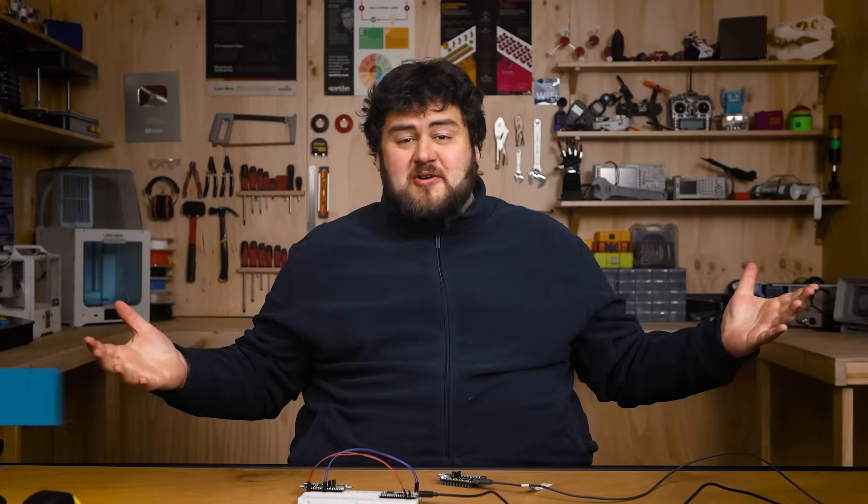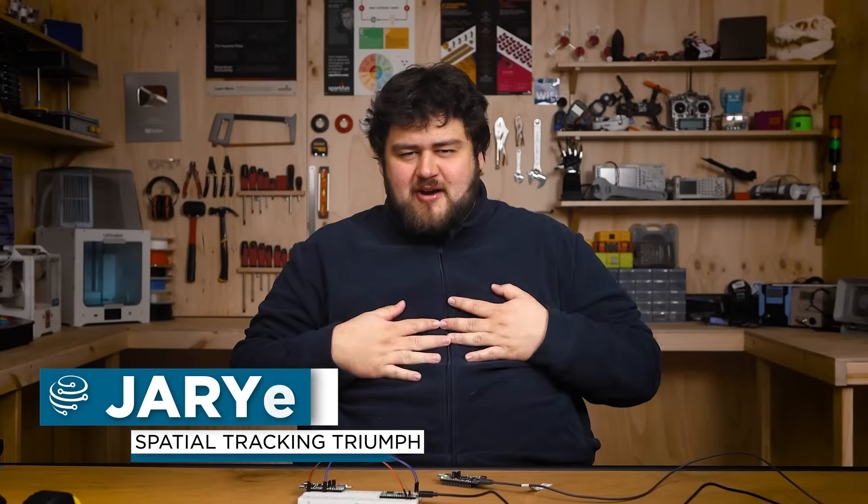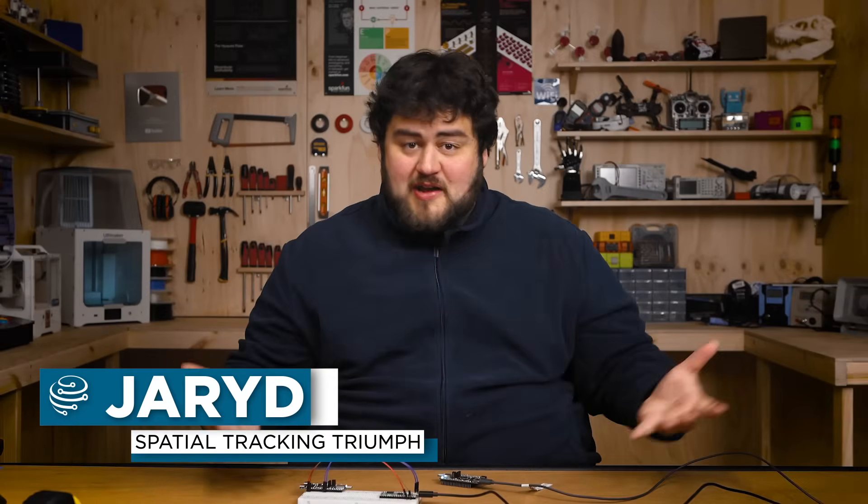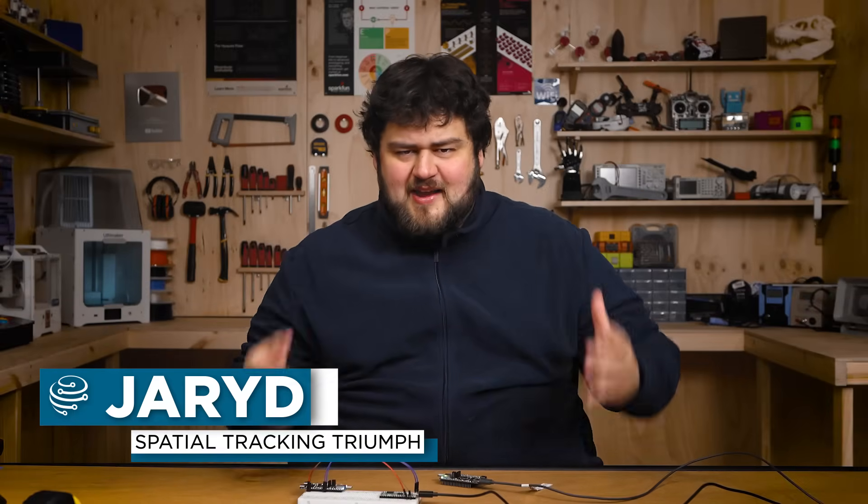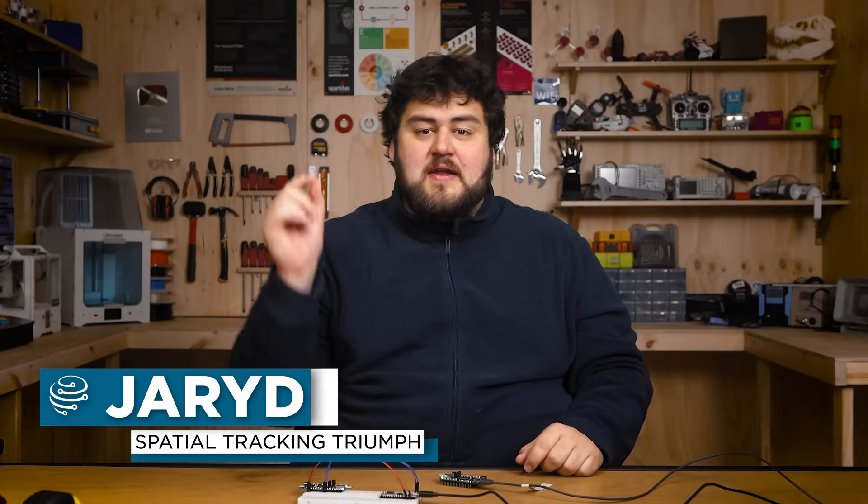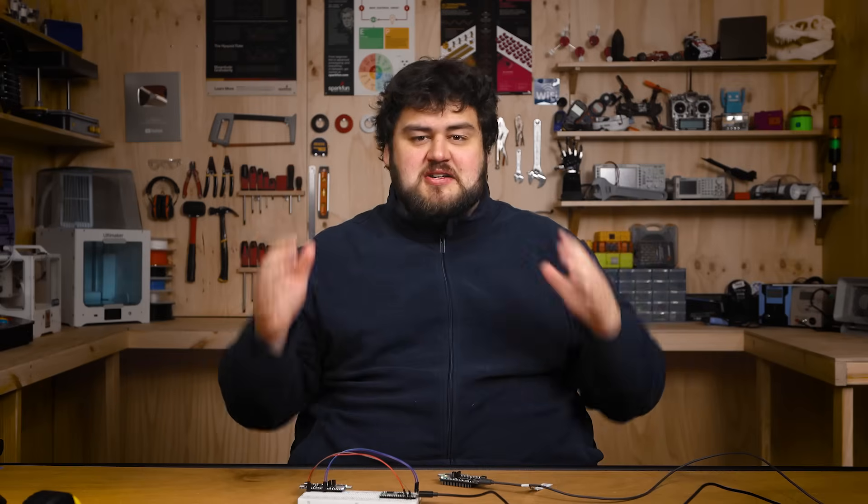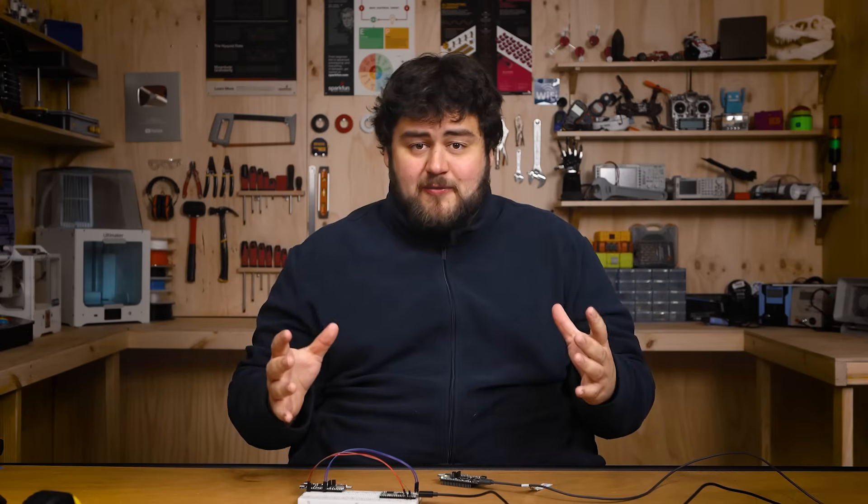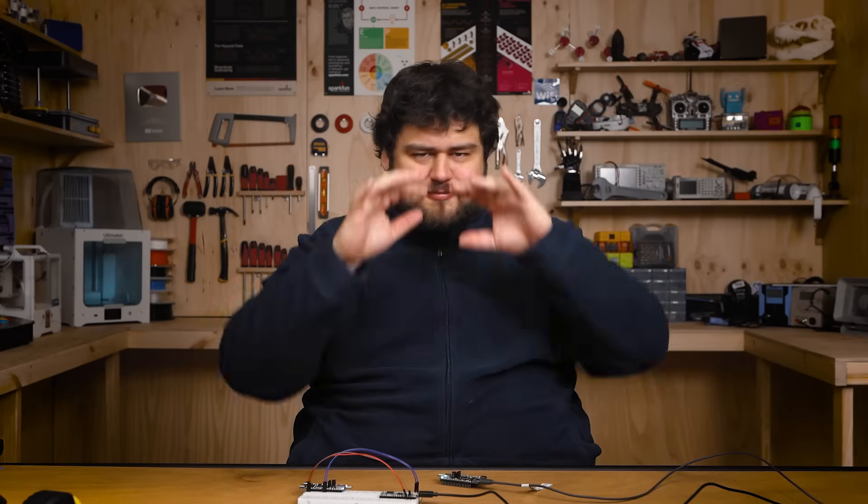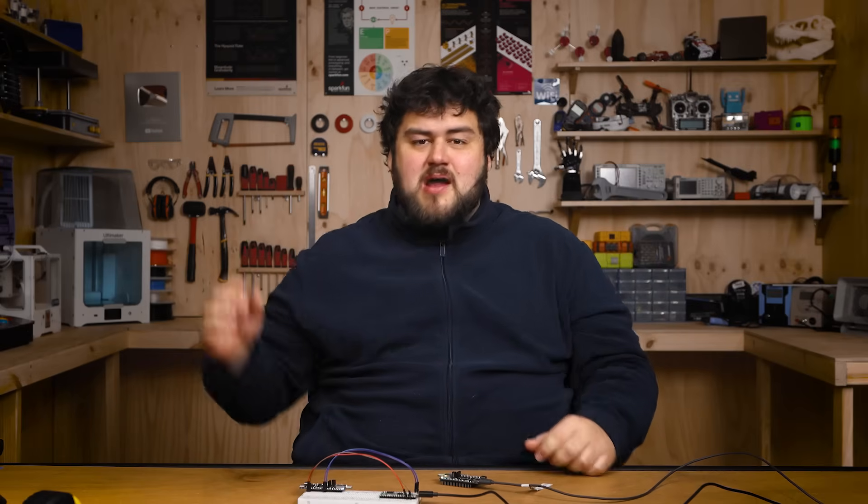Welcome back to Core Electronics, I'm Jared and we're going to be showing you 2D and 3D tracking and how you can apply it in your maker projects. This is such an incredibly powerful skill to have, it's really cool to play around with.